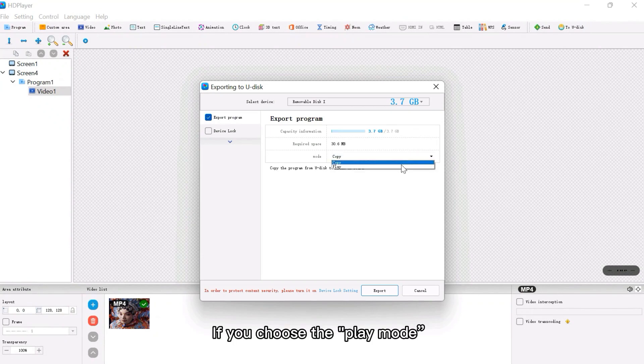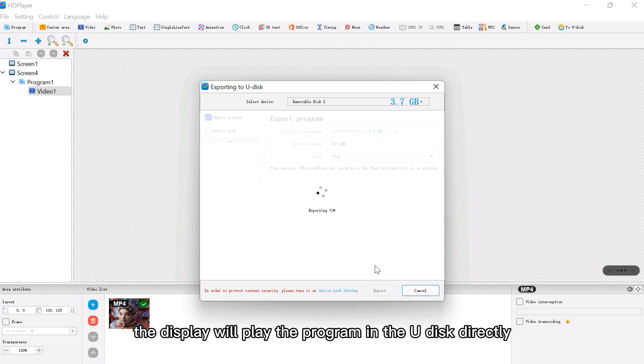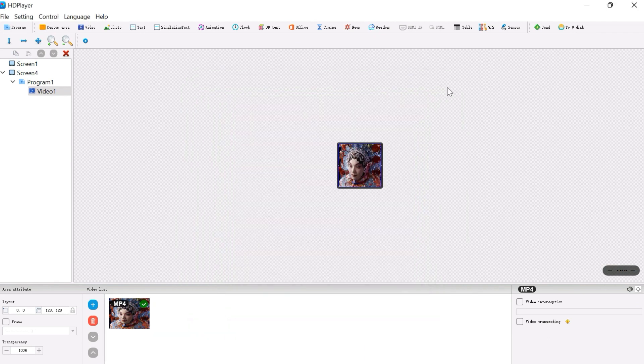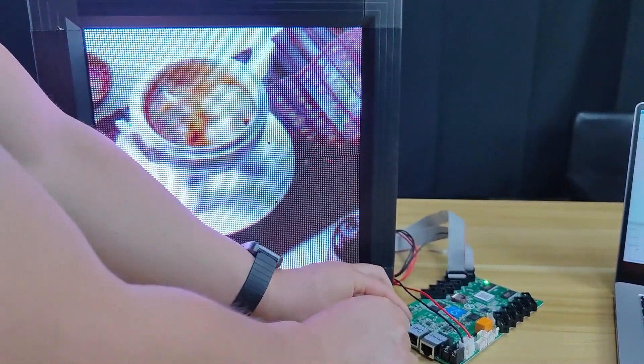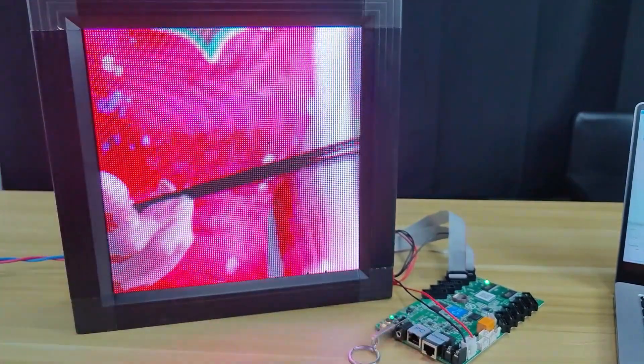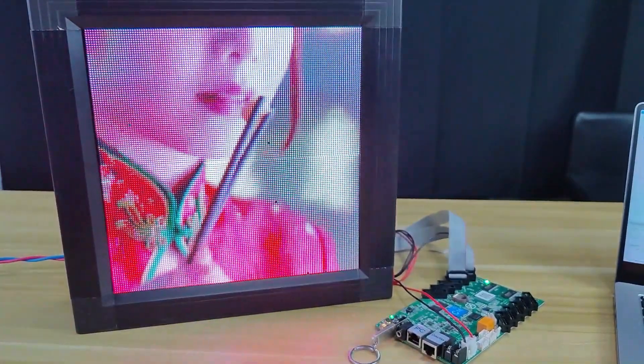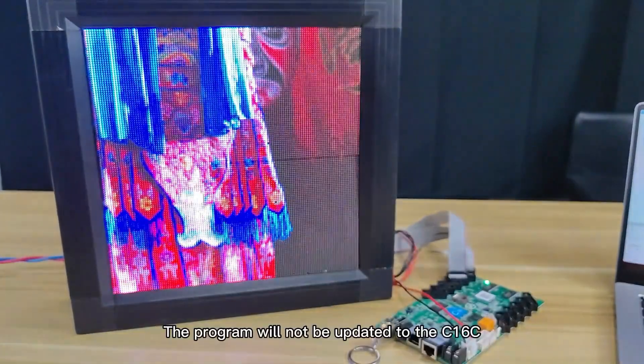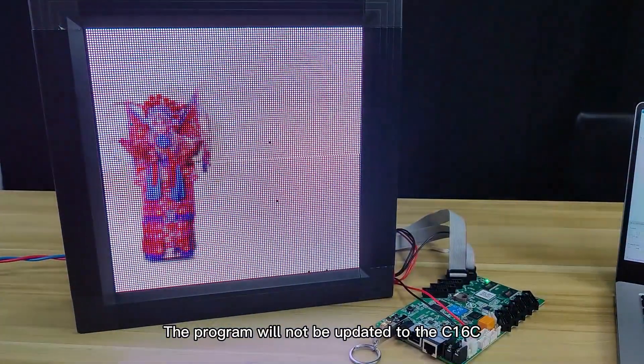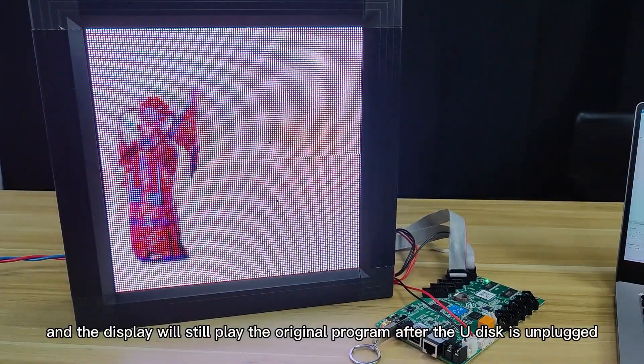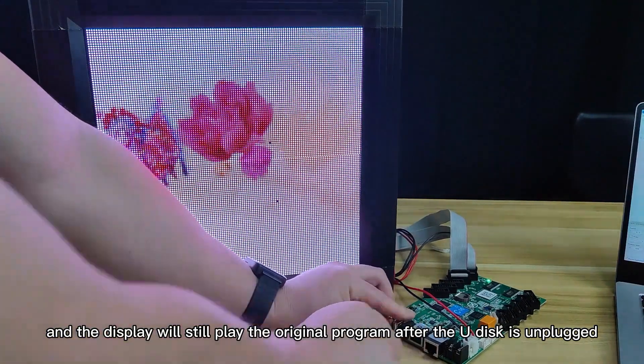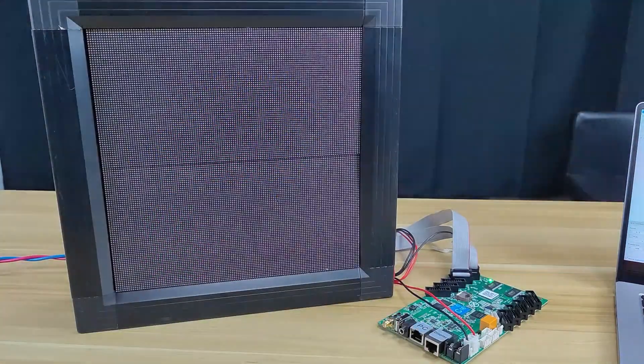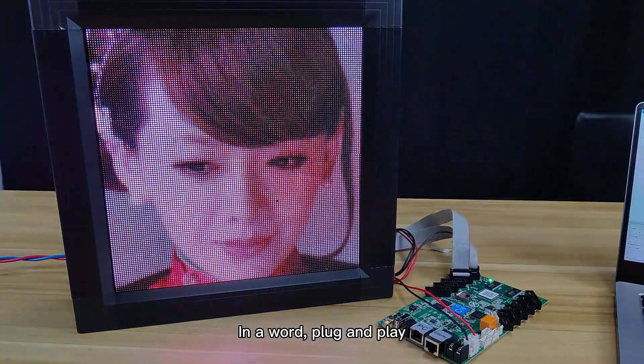If you choose the play mode, the display will play the program in the U-Disc directly. In a word, plug and play.